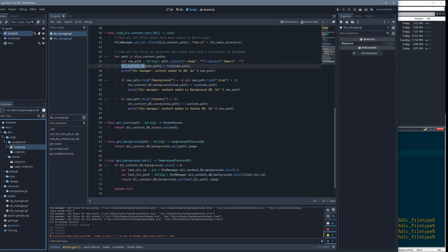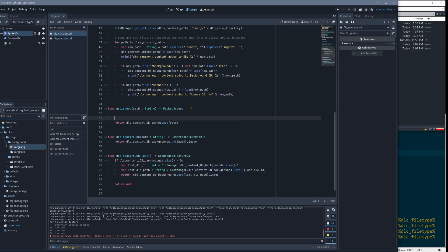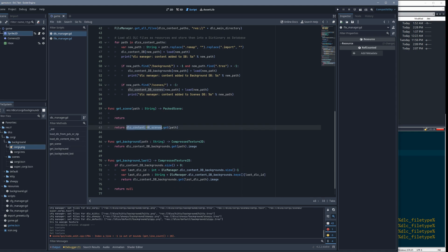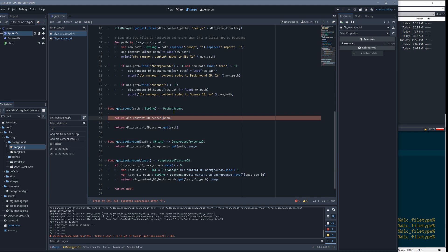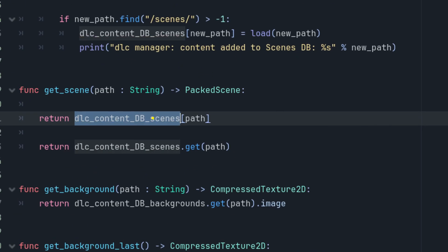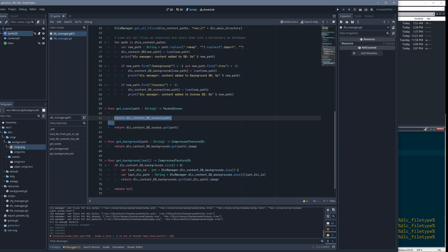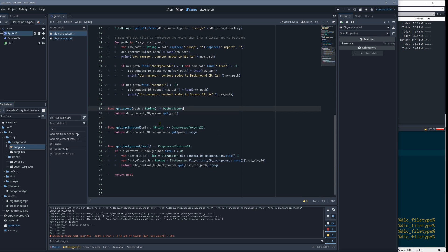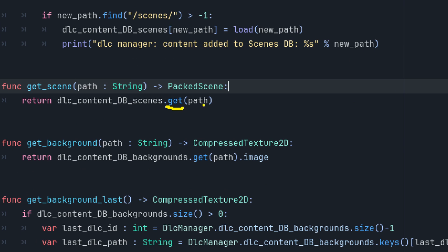I also made helper functions to avoid accessing the database directly. If you access a dictionary with a key that doesn't exist, the game crashes. But if you use the .get() function and the path doesn't exist, it returns null without crashing. You can then check for null and handle it — for example, falling back to a default.